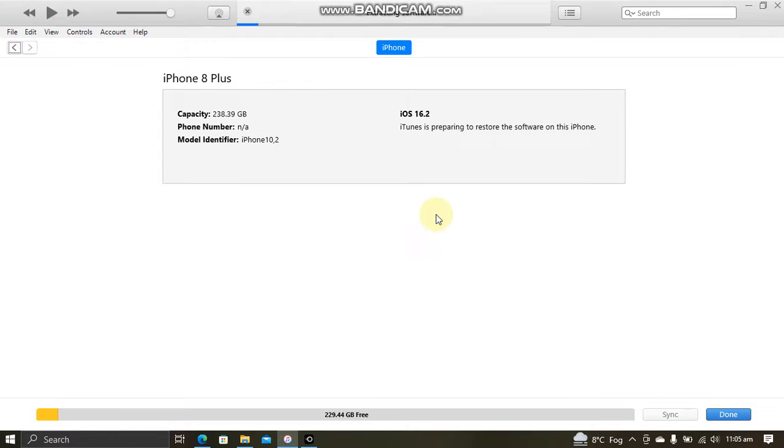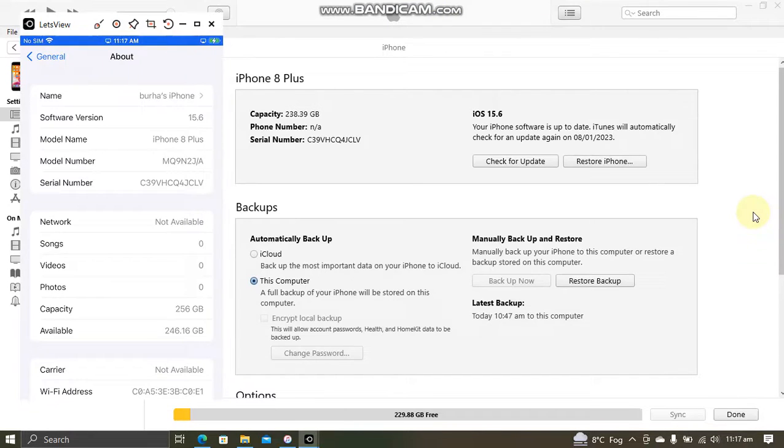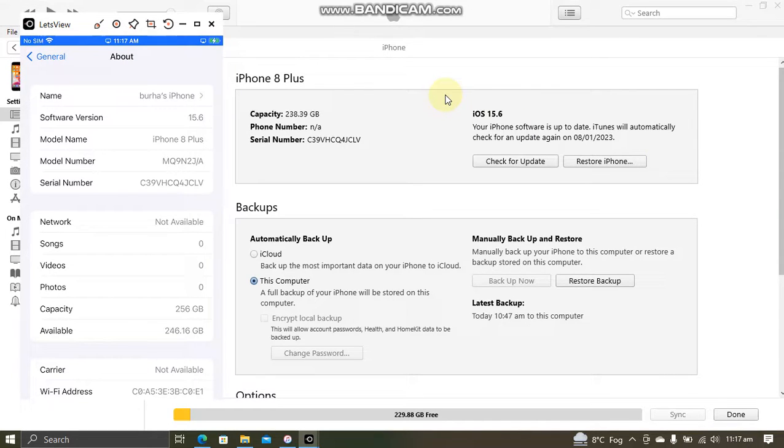Please keep in mind that before doing so, please back up your device because this process will erase all data and wait for the restore process to finish. All right. So guys, as you can see, I have downgraded to iOS 15.6 first on this iPhone 8 Plus.